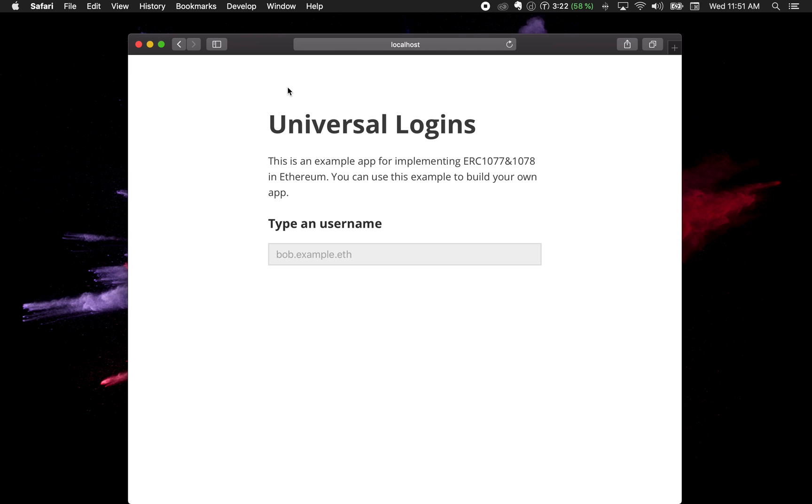The first thing you notice is that the screen that starts it is very simple - just a blank screen and a type username button. This is on purpose because I want this scheme to be adaptable to any layout you want. I want you to be able to have any sort of style in your app.